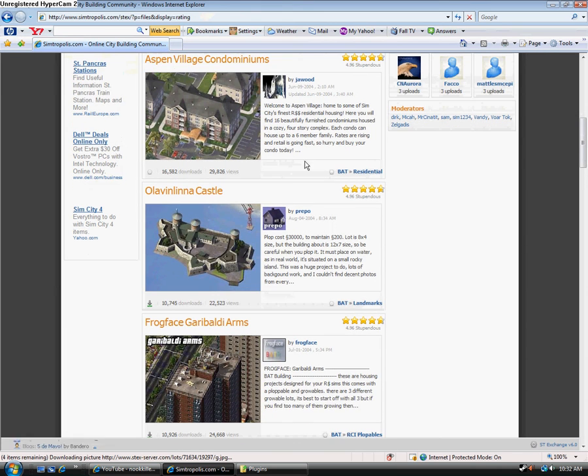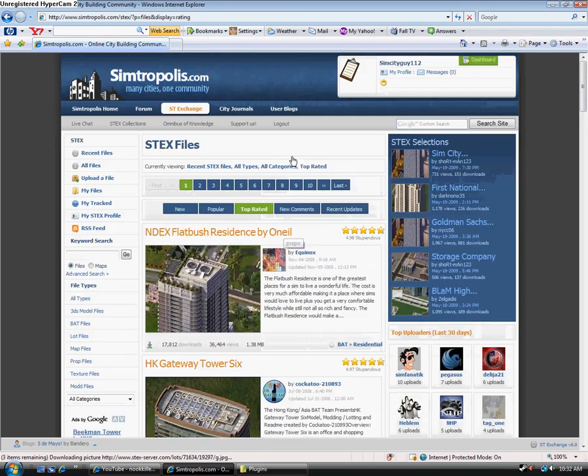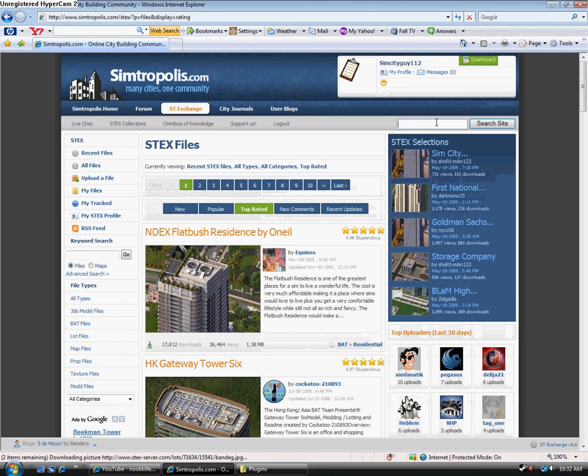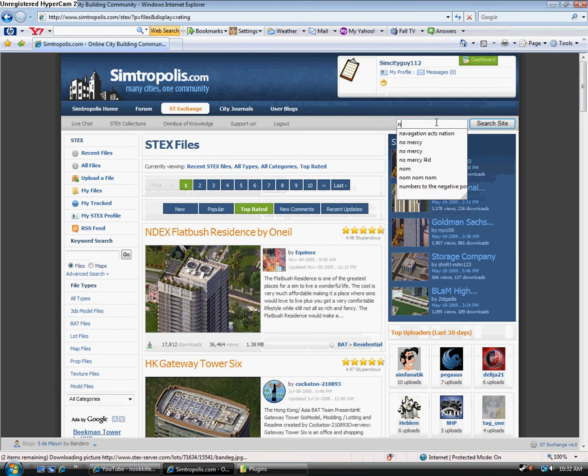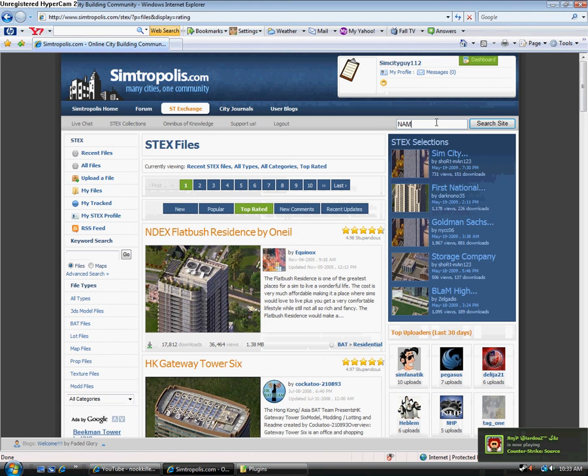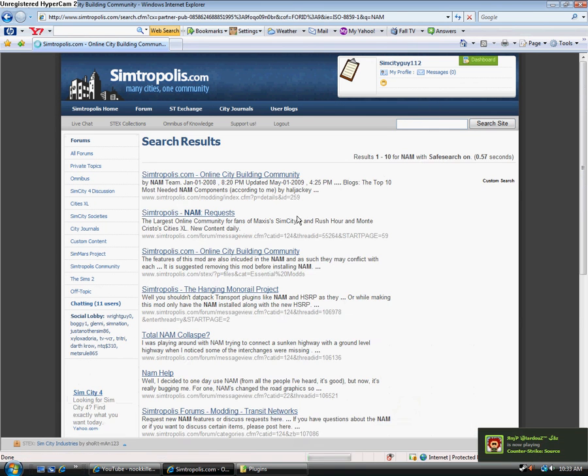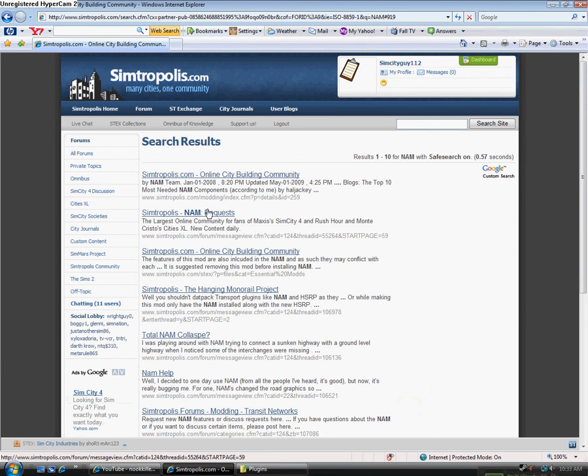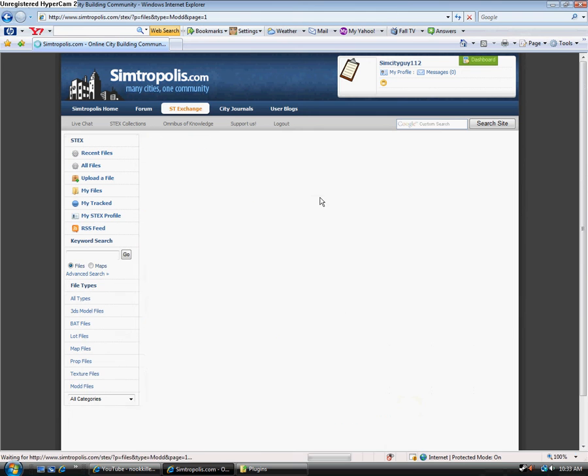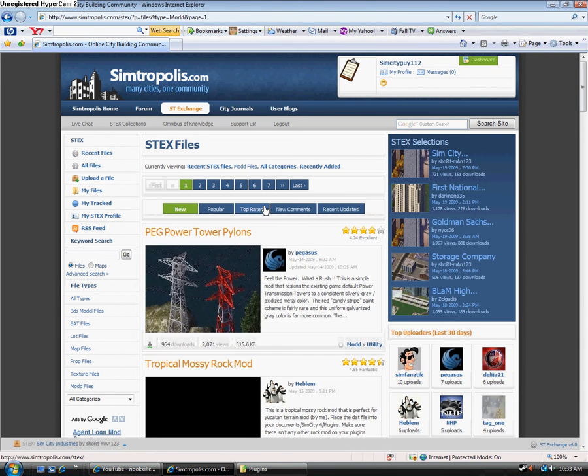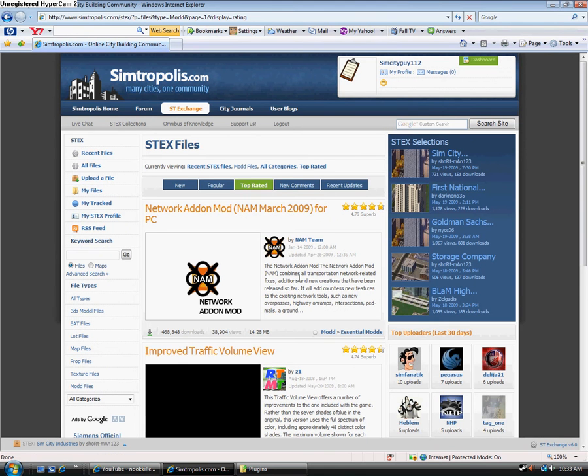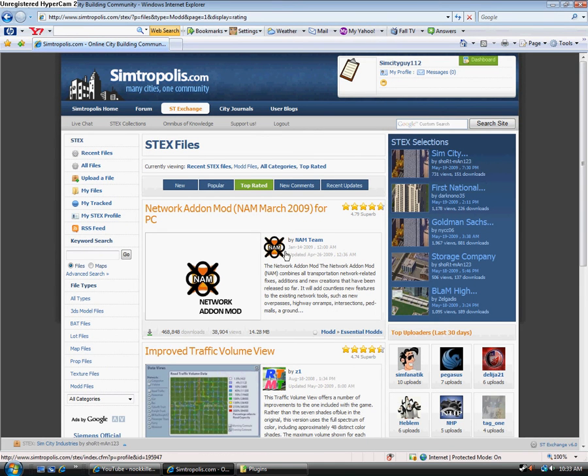Yeah, so there's a lot of cool things. They got Alcatraz and all that. But whatever. Here, I'll search the network add-on mod. Just NAM works fine. No, actually it didn't show up. So here, let me just go to top rated. It should be right there. Yeah, here it is. Network add-on mod for PC. Alright, here you go.